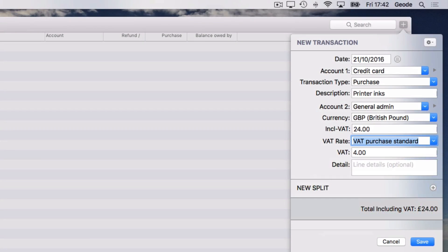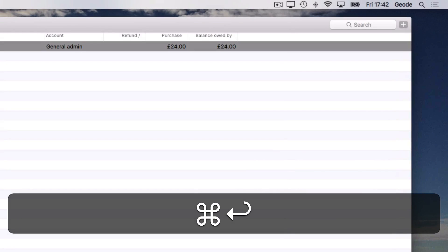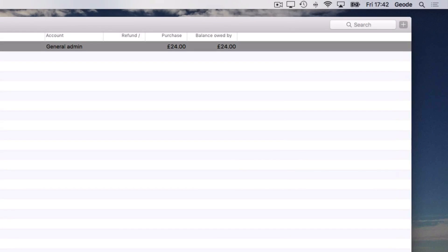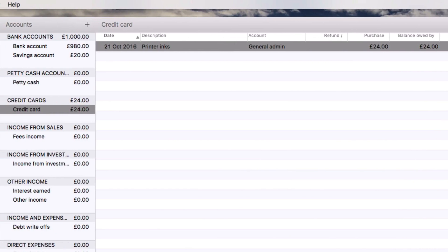Now I've finished entering the purchase, I'll use Command and Return to save it. Note that if you're entering a lot of transactions in one account, you can speed things up by using Command and the equals key instead to save this and add the next in one step.